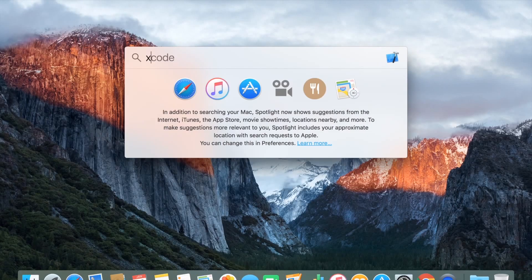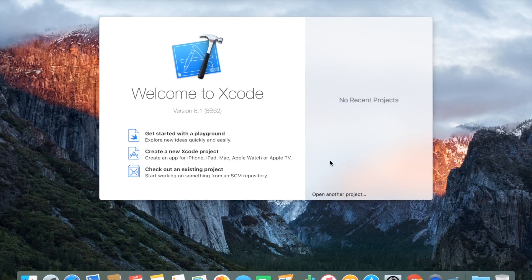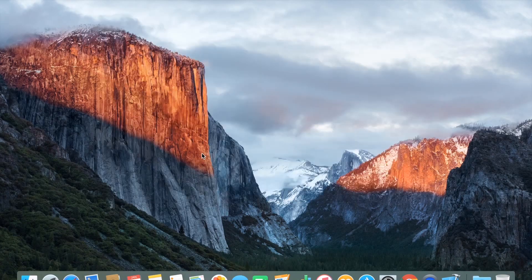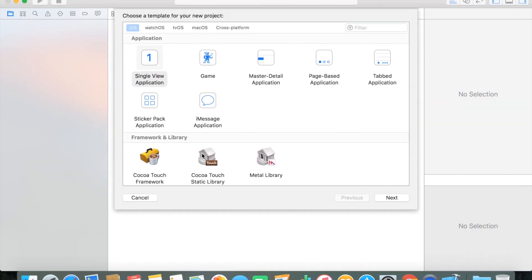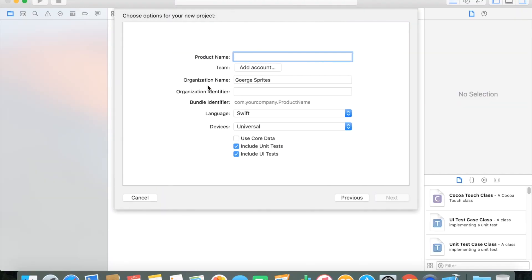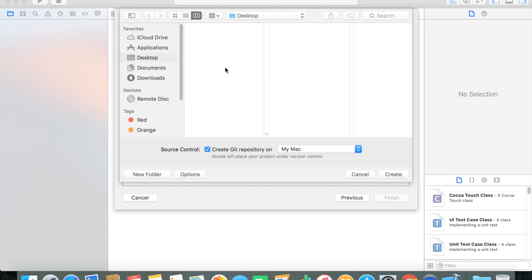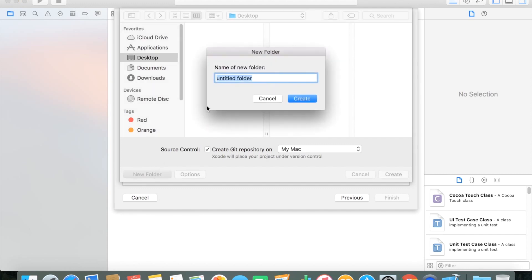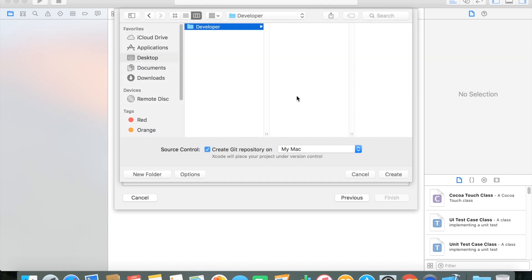Hi guys, George Sprites here and wanted to talk about how to implement Tapjoy video ads onto your iOS app. And this will be using Swift. So I won't be covering too much on the basics of Swift. You should already know pretty much the basics of how to make an iOS application and the basics of Swift.